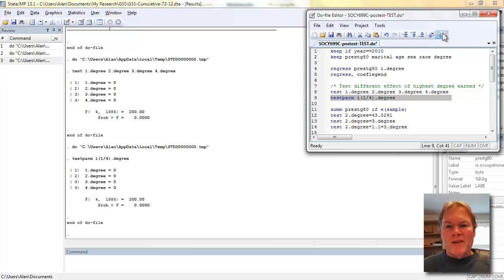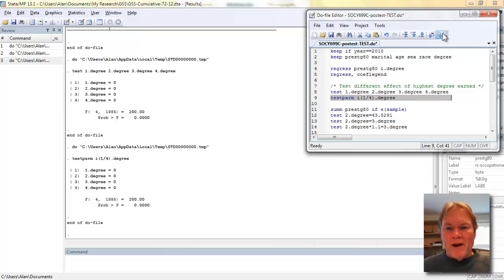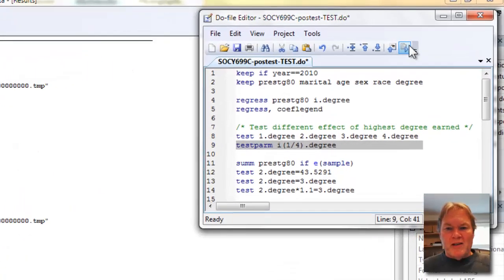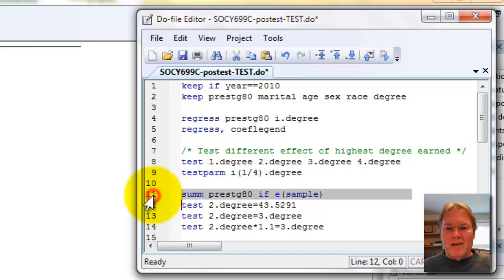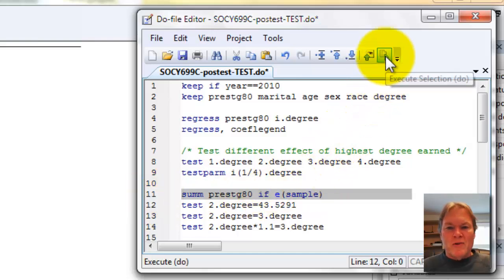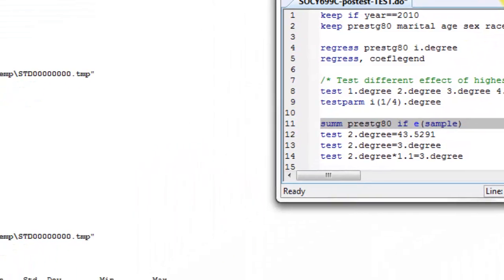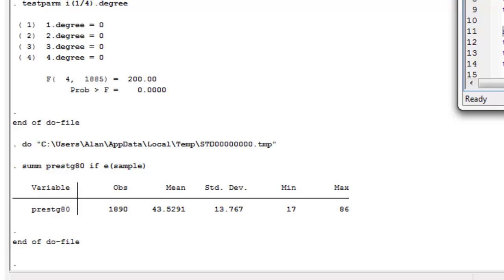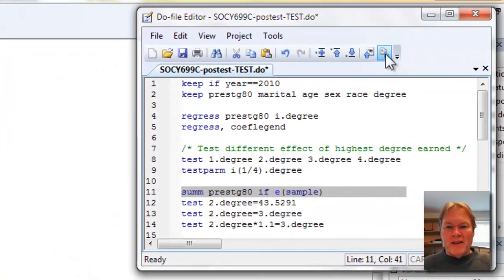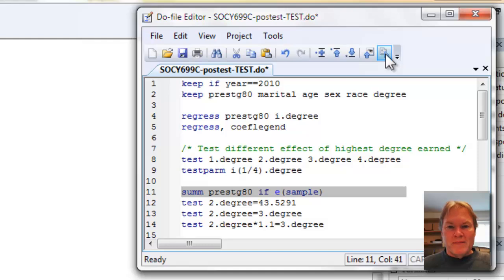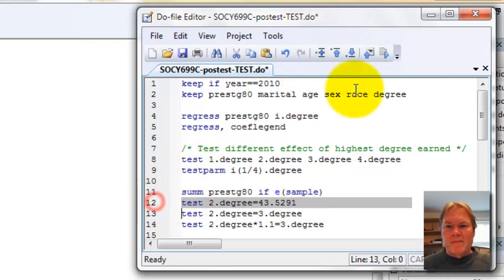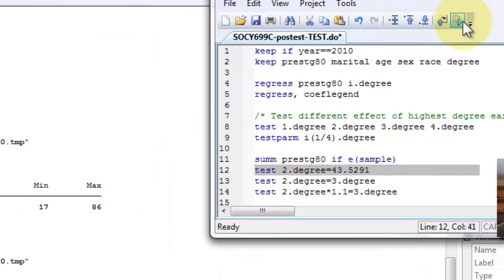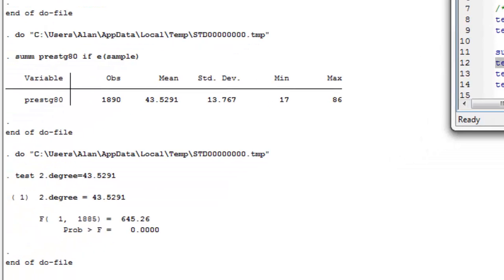Now, the power of the test command becomes evident when you want to test other specific things. For example, I'm going to come down here on line 11 and just issue the summarize command so I can get the average occupational prestige, which we see is approximately 43. In line 12, I'm going to make a specific test that group two of occupational degree is equal to the grand mean. This will do a difference of means test comparing the overall average of group two to the grand mean. And we can see that that difference is statistically significant.